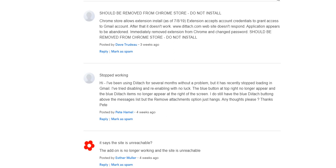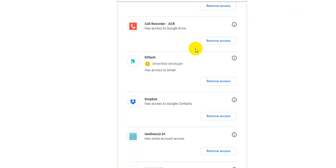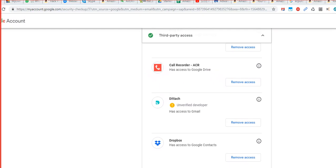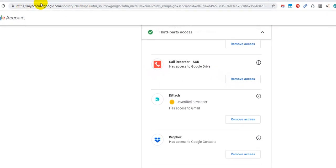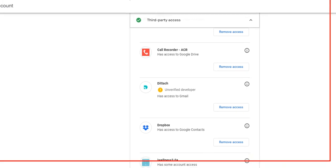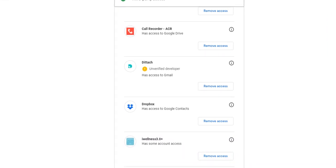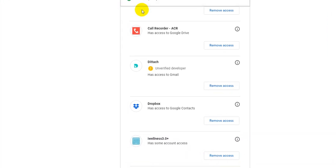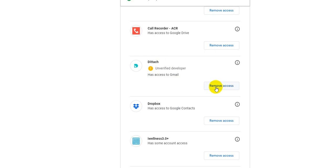Remove access to detach immediately. So go to myaccount.google.com. So here, security checkup, press enter. I will put down the link into the description so you can use it right from there. And go down to detach if you have it and click on remove access.